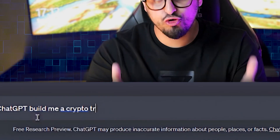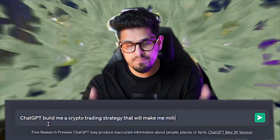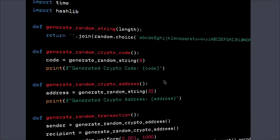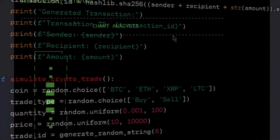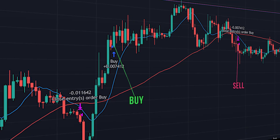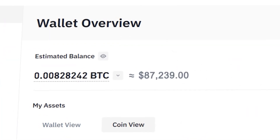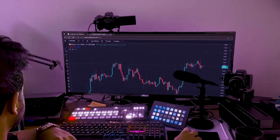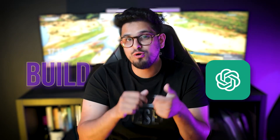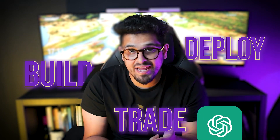ChadGPT - build me a crypto trading strategy which will make me millions whilst I sleep. Guys, I have a confession: I haven't been trading all along. ChadGPT has been doing it for me. I'm going to show you how to use ChadGPT to build, deploy and trade a crypto trading strategy for you.